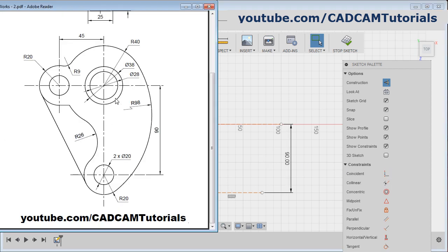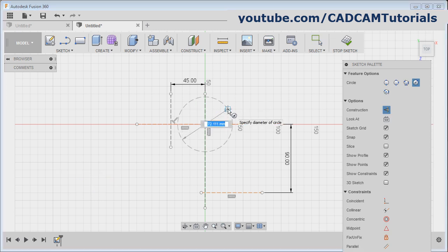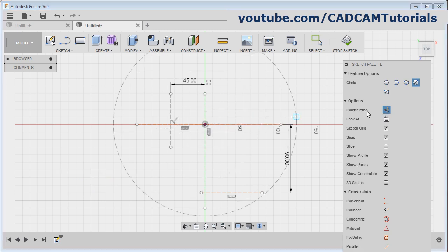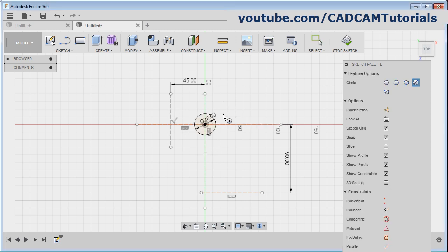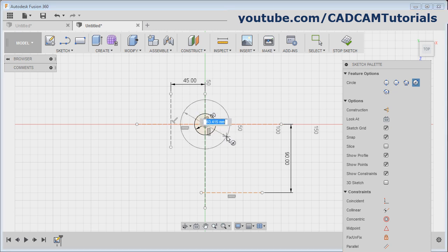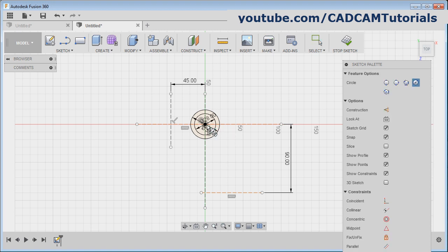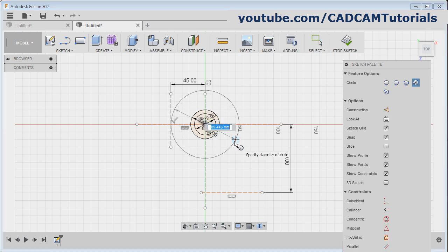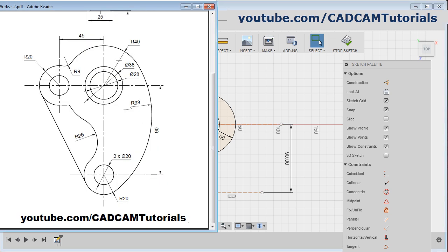Next, create this circle of 28 and 38 and 40 diameters. For circle, C is the shortcut — press C, give the center point, make construction off, give the diameter of 28. Enter. Again C, give diameter 38. Enter. Again C, give the center point, give the diameter of 40. Enter. These three circles are ready.